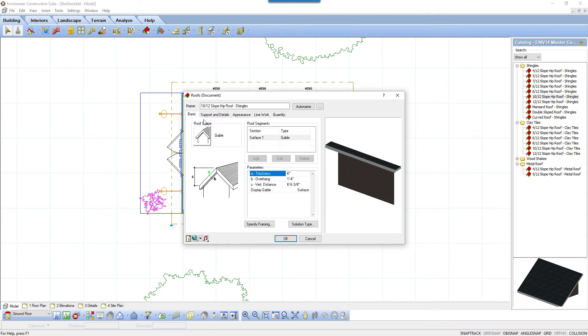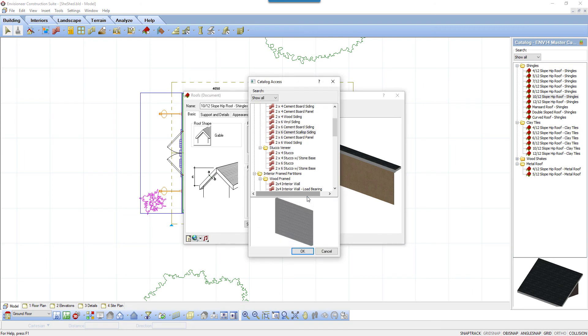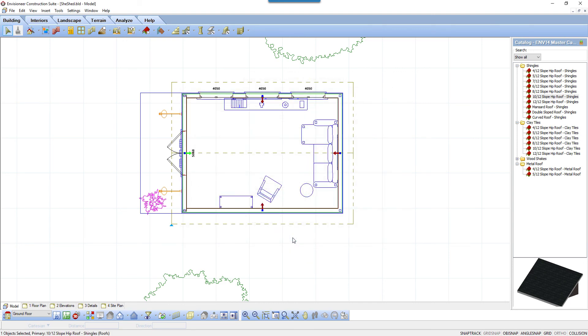If I alternatively set the display gable option to wall, it will build a fully framed wall up in the gable end wall section. An additional parameter, wall type, appears that gives me the opportunity to select a wall from the catalog that I want to use for the gable end. Once I select it, I click OK. I click OK again to see the new gable end wall.